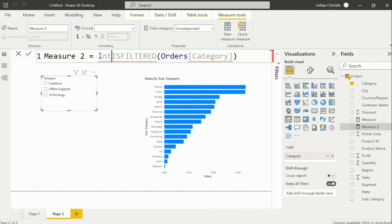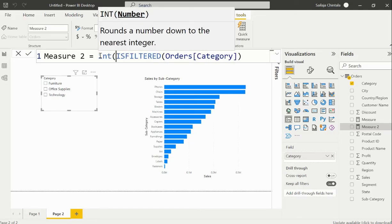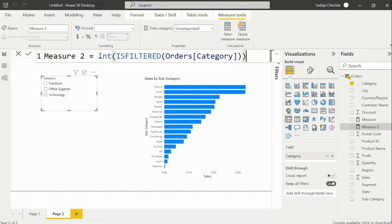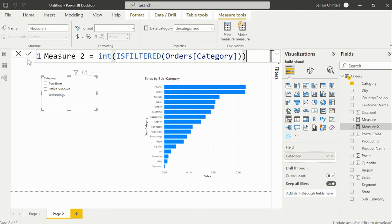I am going to convert this expression into an integer so that I get my required output as desired. If I do not convert this into an integer, the output would be returned as true or false. Now I'll apply this.